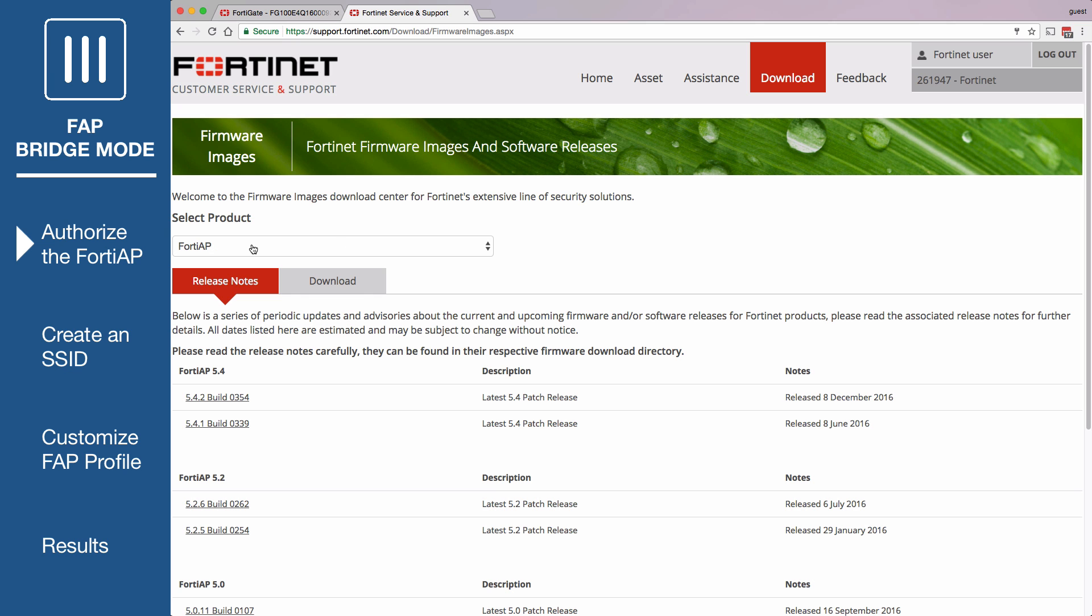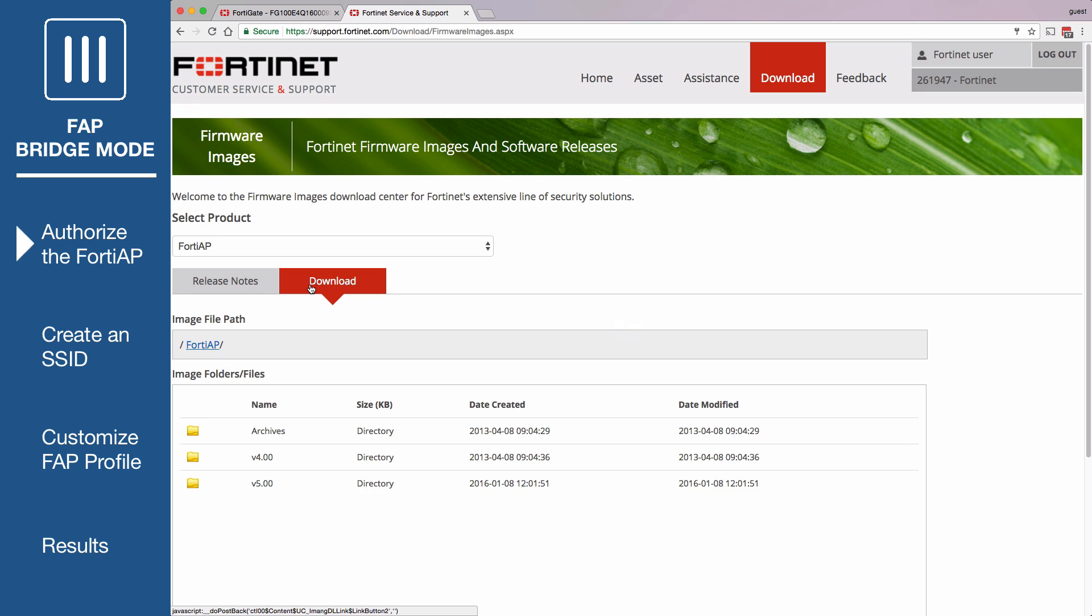Select FortiAP as the product and then look at the release notes. When you know which firmware to use, download the appropriate firmware.